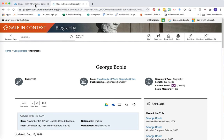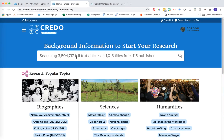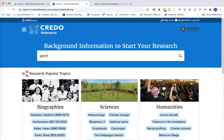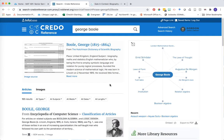Let's go back to your course guide and take a look at another background information resource called Credo Reference. Credo Reference functions very similarly to the Gale in Context Biography, but it searches across a variety of different subject areas, so the information will be a little bit different. Again, we'll start with the keyword of the individual's name, go ahead and click search, and we see a similar kind of set of search results.